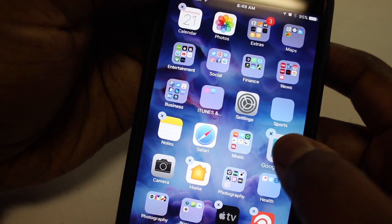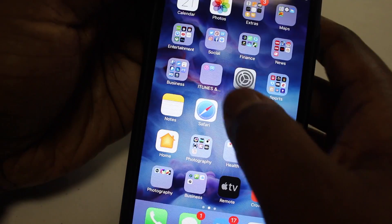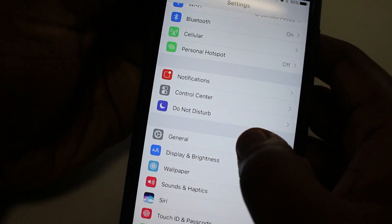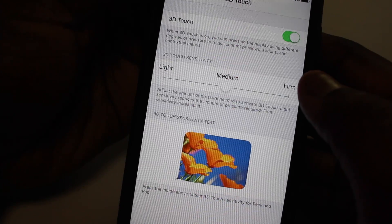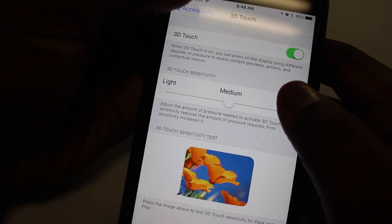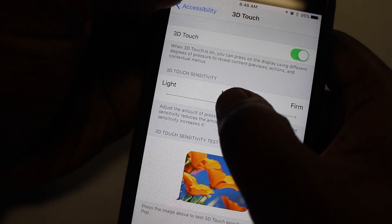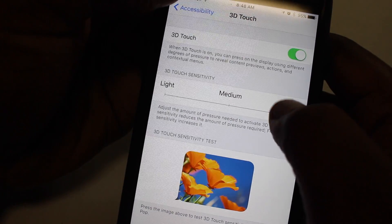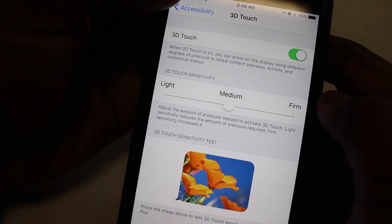You can also go back to the accessibility settings and choose how you want to have to press to activate the 3D touch. You can set it to light, to medium, or to hard, so that you can set it the way you want.